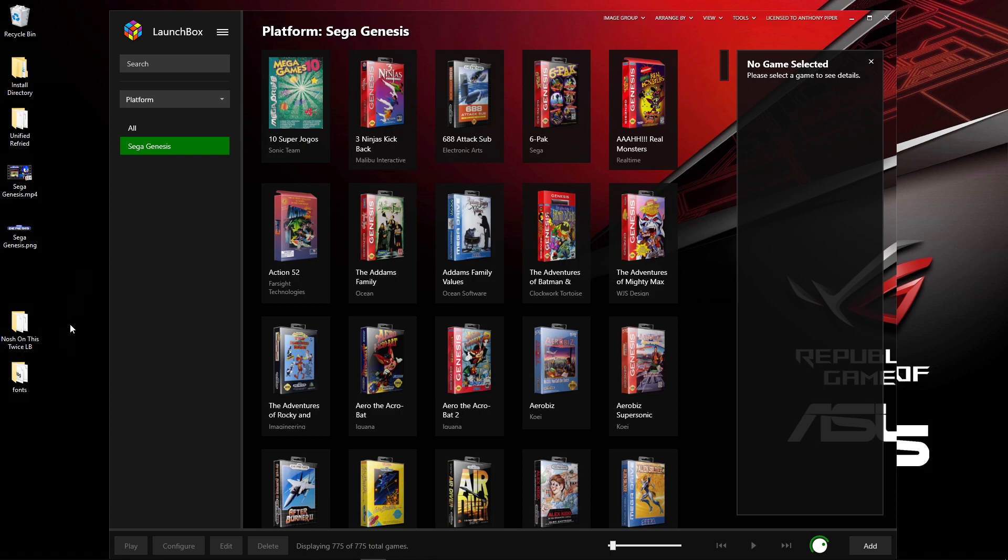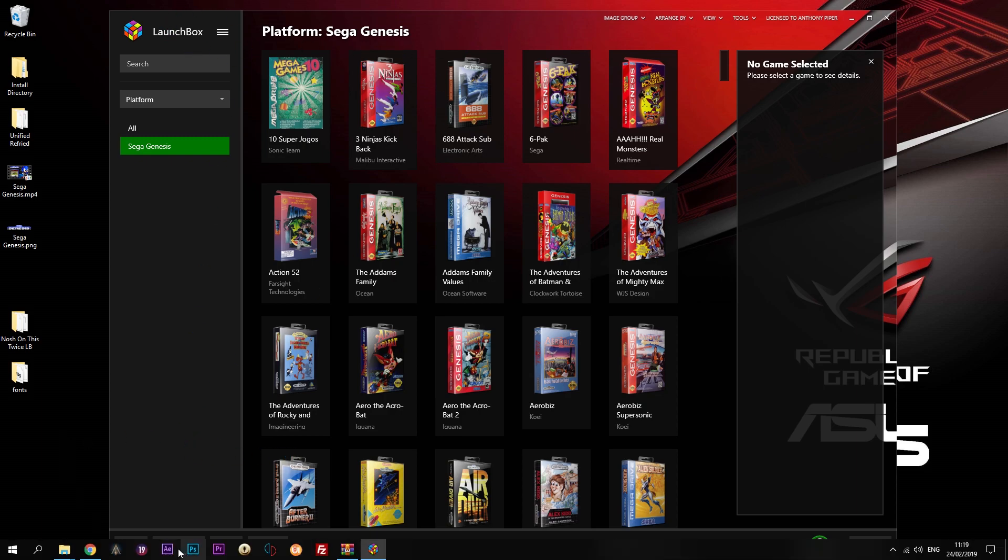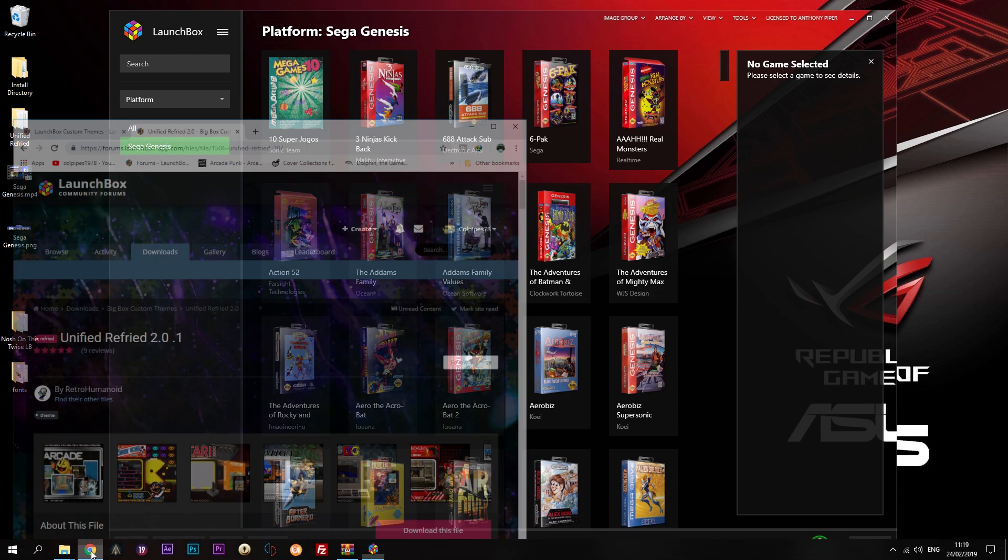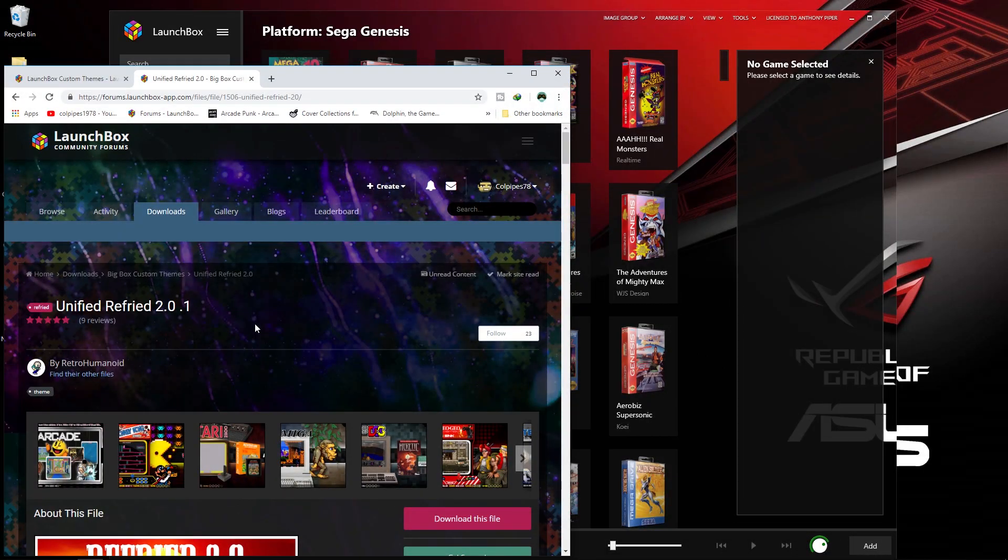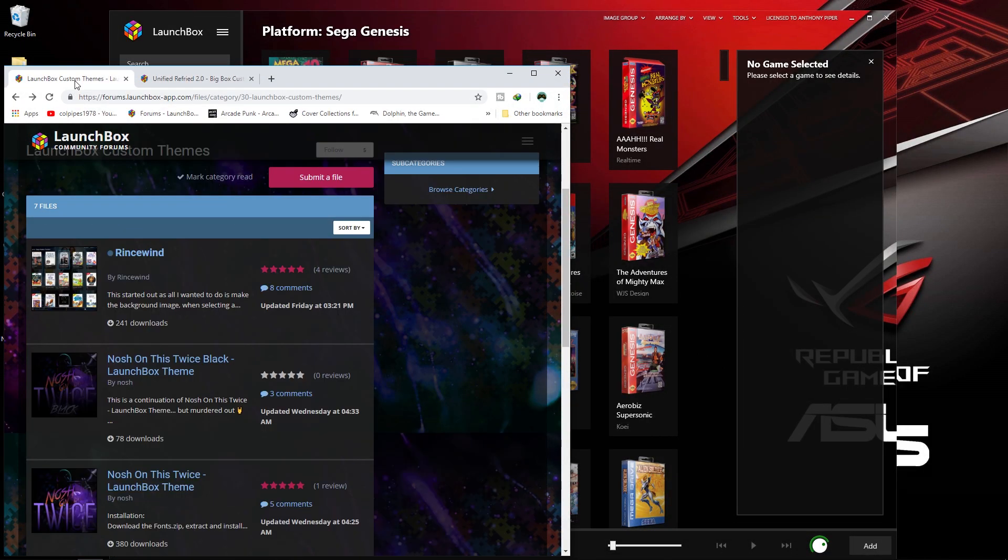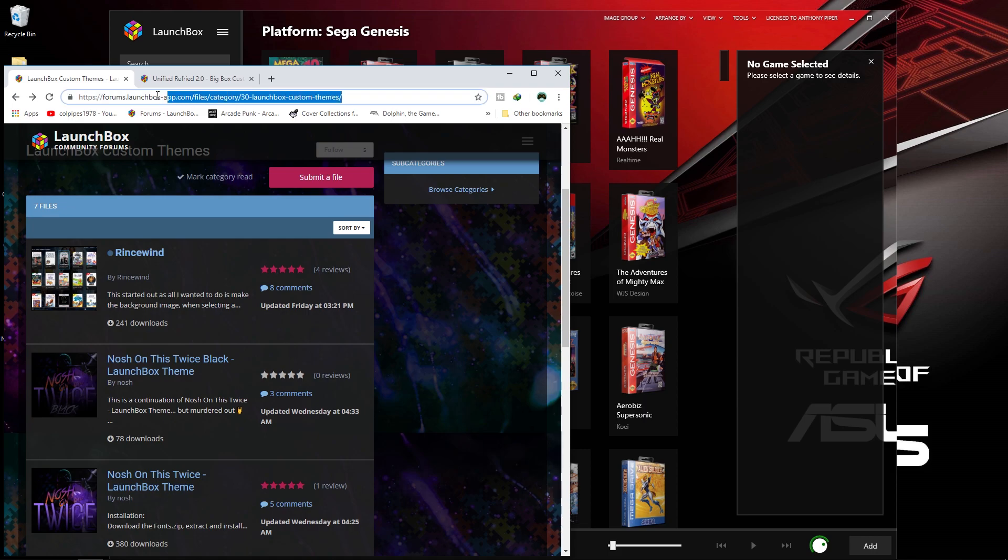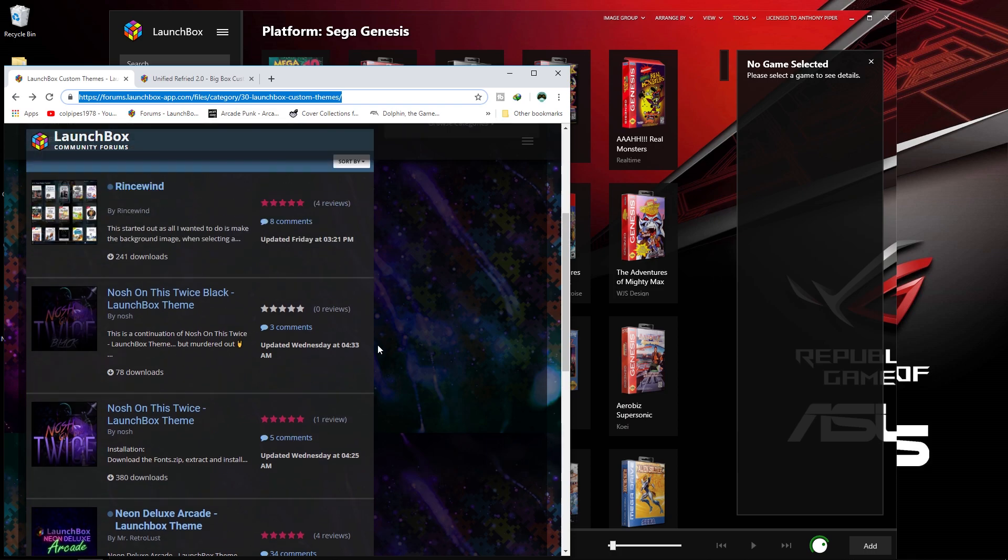First off, we're going to look at the default theme. Although it looks nice, there are now options for you to actually change this and give LaunchBox itself a theme. To do this, we need to go to the internet. I will put this web address in the description below.